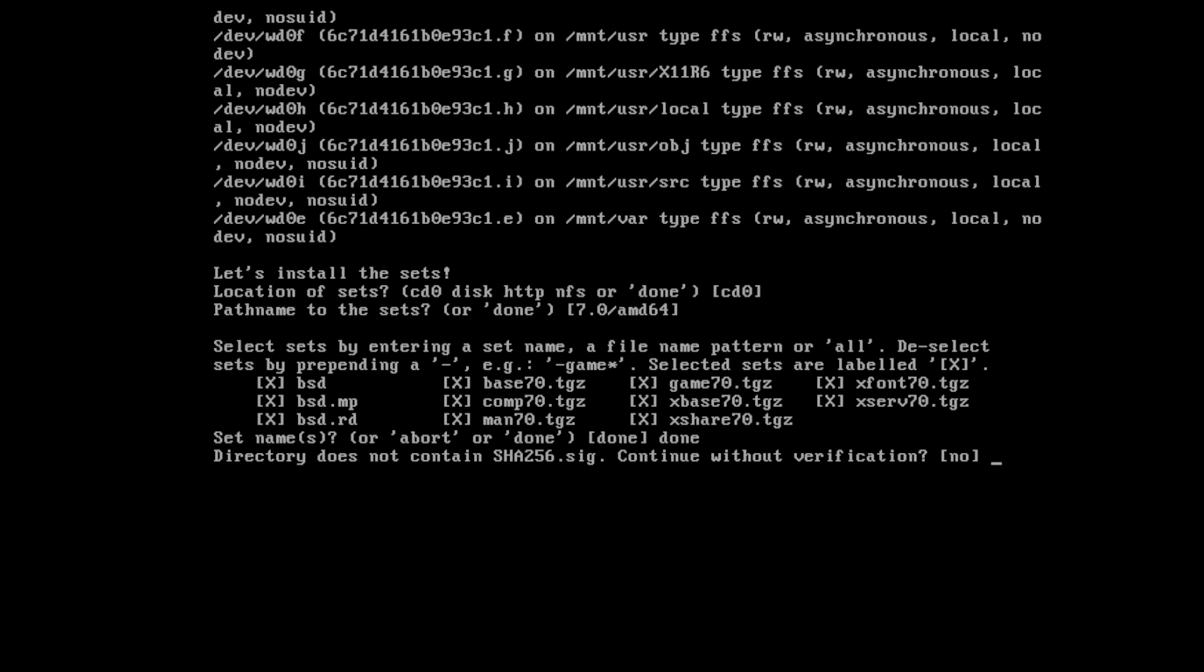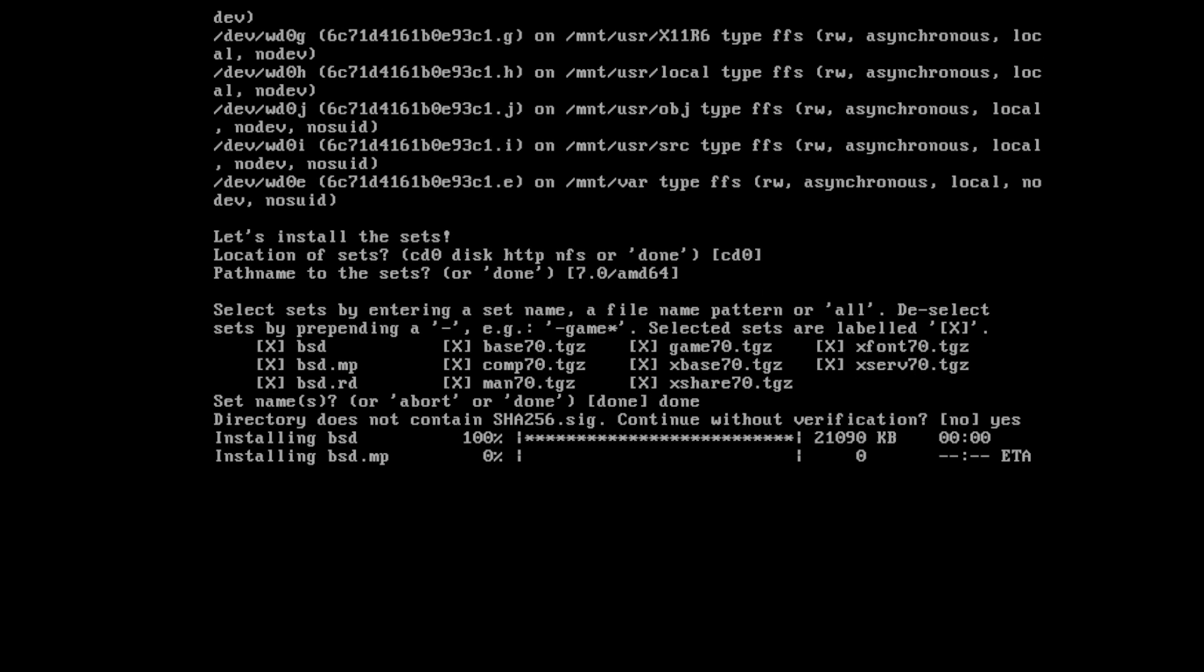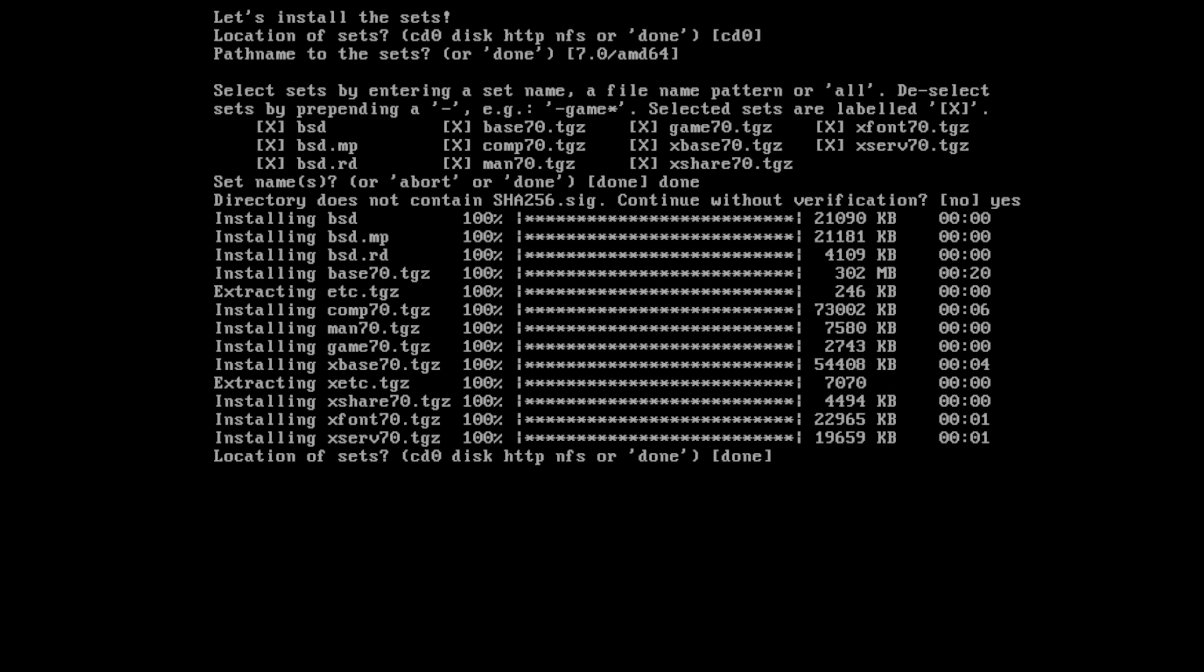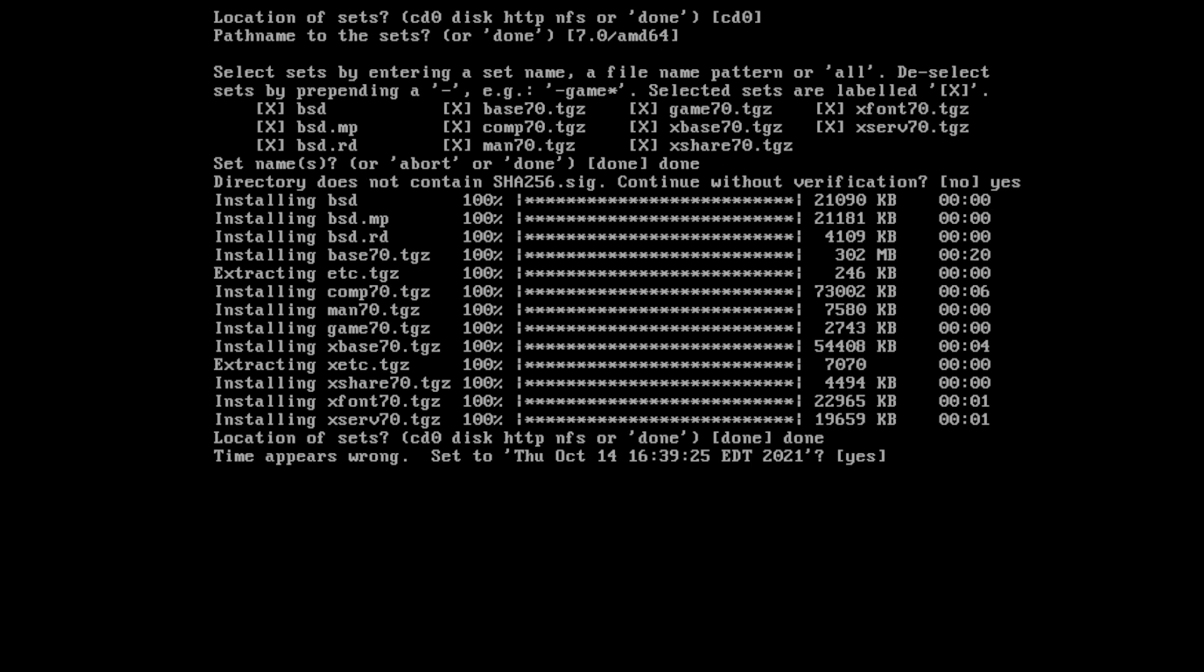And sure, we'll continue without verification. And now it's going to go ahead and install. So this will take just a couple of minutes since I'm on an SSD. But I'll pause it for you guys not to waste your time. Okay, and for our location of sets, go ahead and do done again. Oh, actually, I could have just hit enter on that.